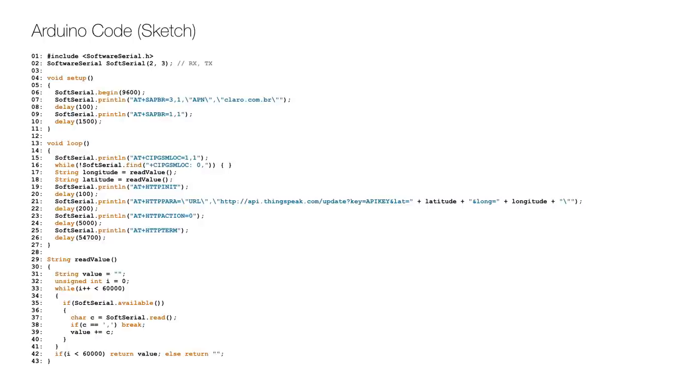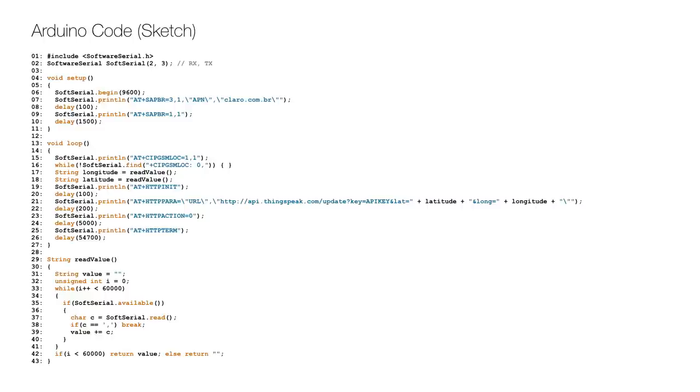The eternal loop starts by querying the current position on line 15, wait for a reply on line 16 and get the position value on line 17 to 18. And it's also using the function on lines 29 to 43. Then an HTTP connection is initiated on line 19. The URL is set on line 21 and the request is made on line 23. Finally the connection is terminated on line 25 and then I wait so that the position is reported once a minute.